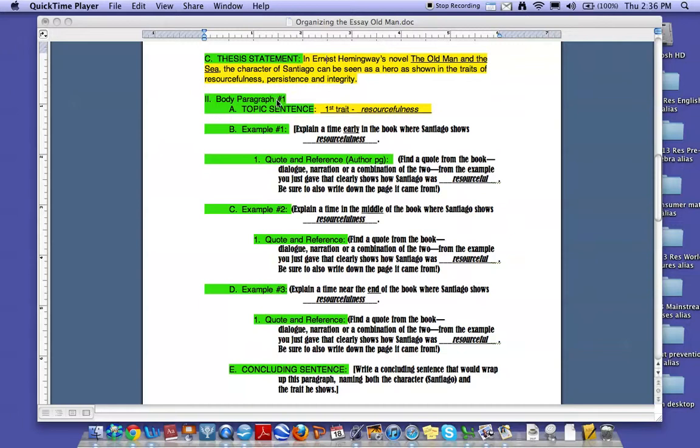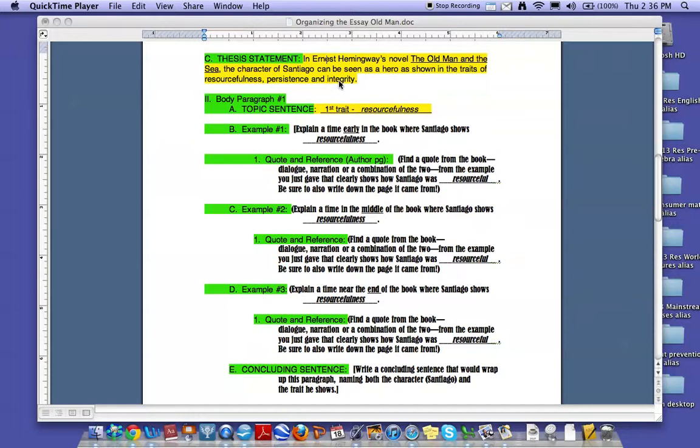So my first body paragraph should be about resourcefulness. My second body paragraph should be showing Santiago as a hero because of his persistence. And my last body paragraph will be focusing on Santiago as a hero because of his integrity. So first body paragraph is on resourcefulness.